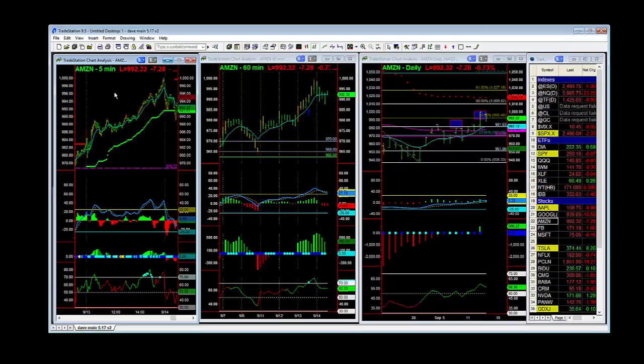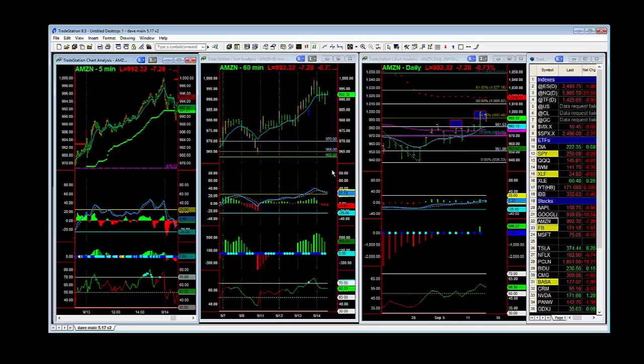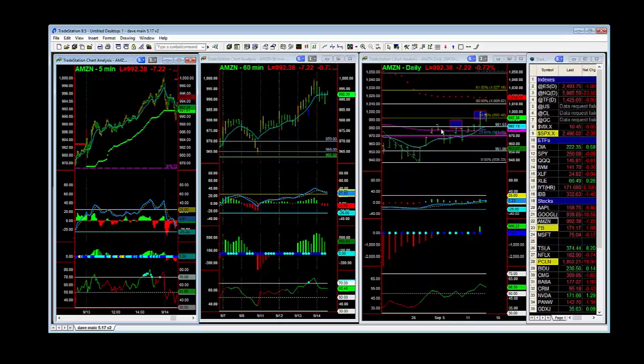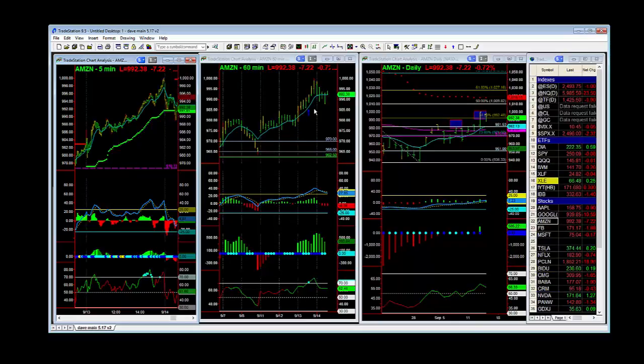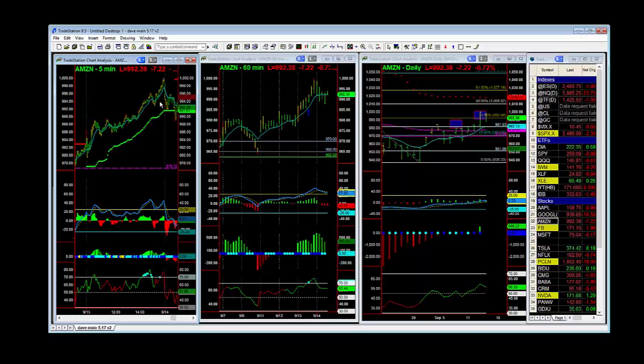On small time frames to identify weakness on smaller time frames, while the bigger time frames still maintain a lot of their momentum directionality. That allows us to get into the trades at a very good discount.